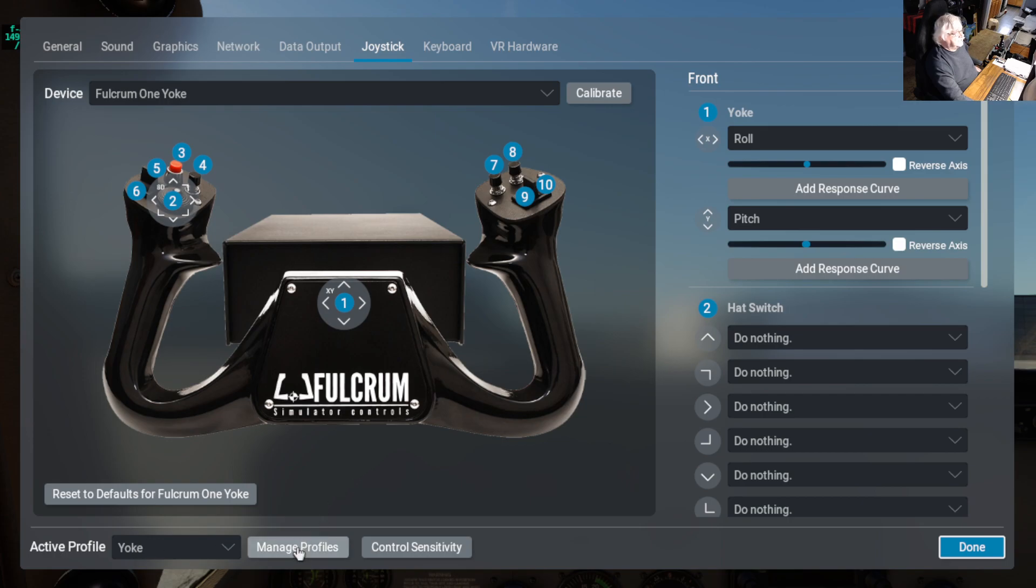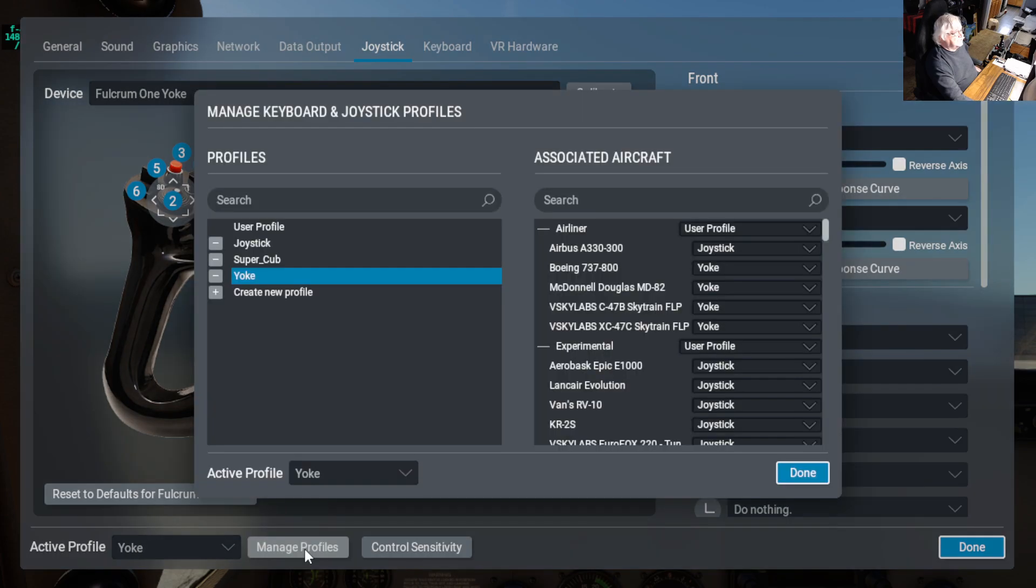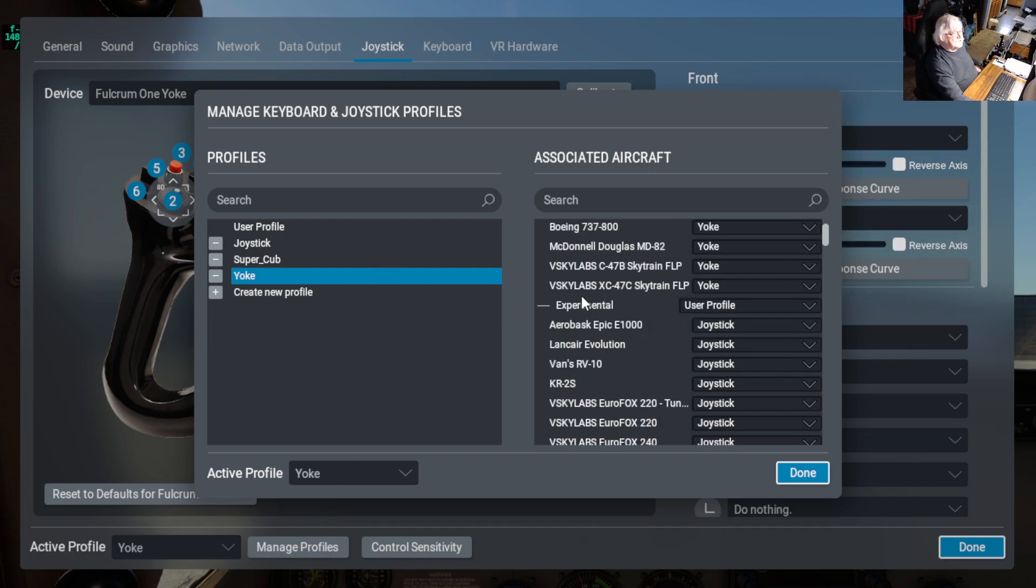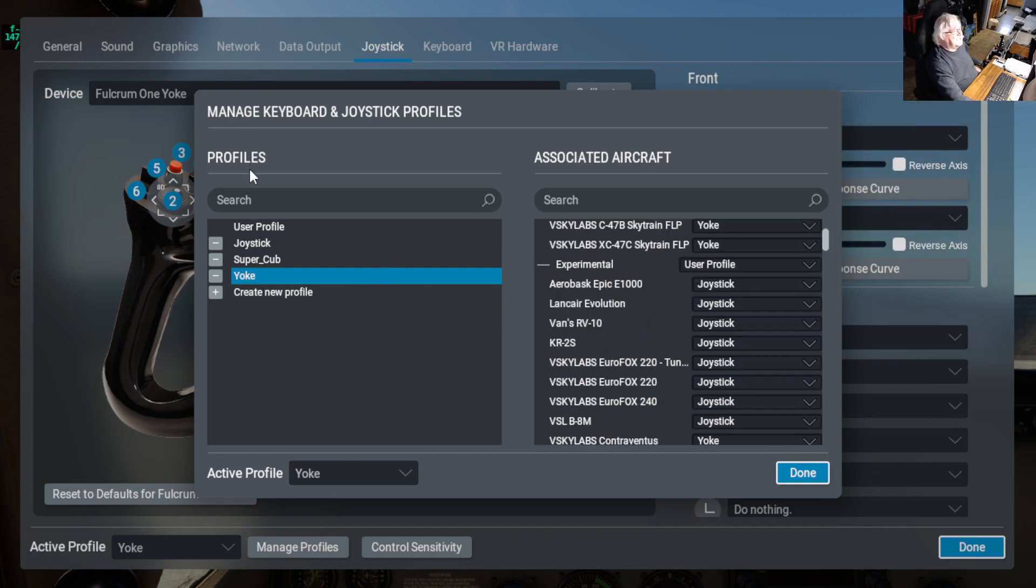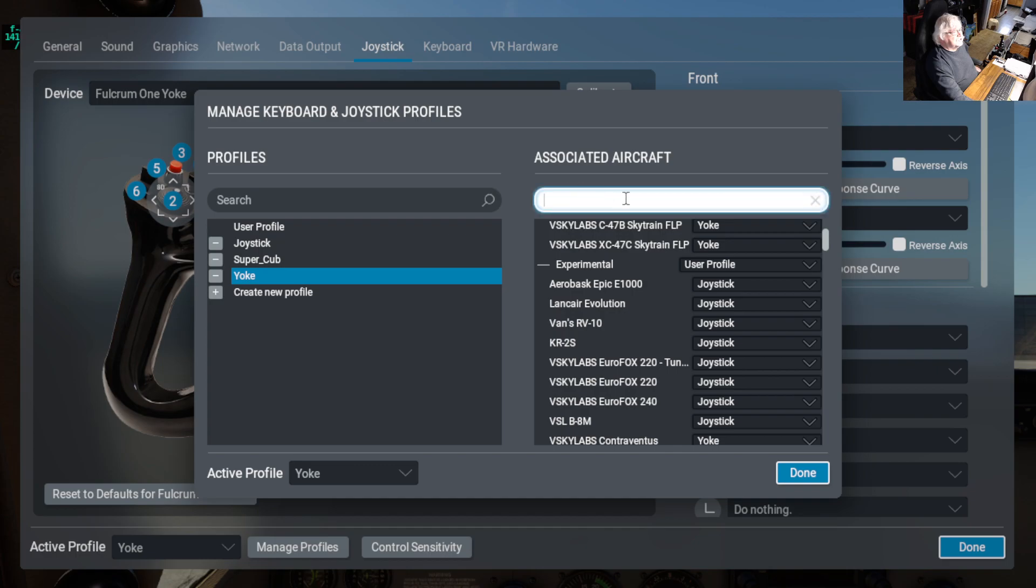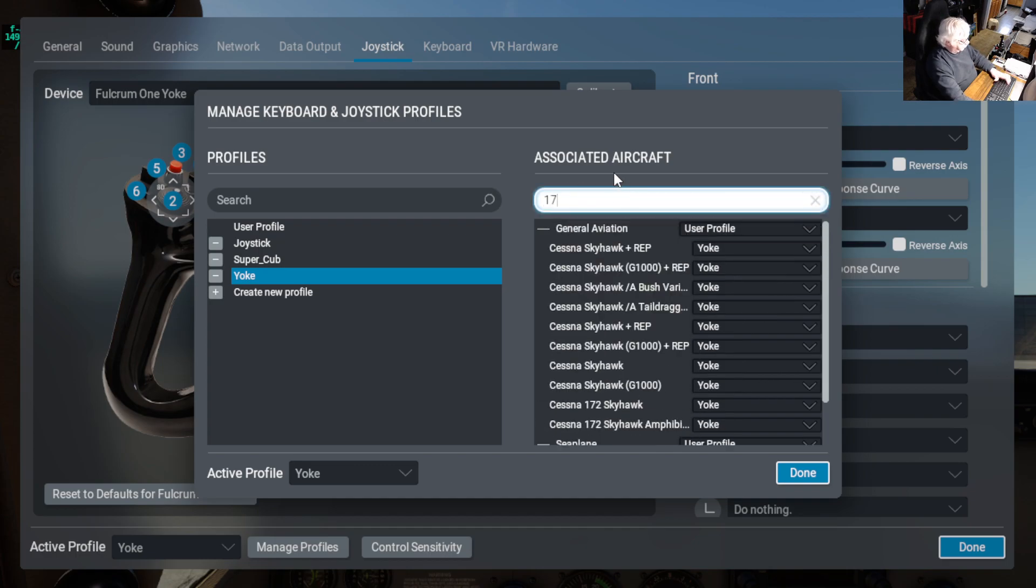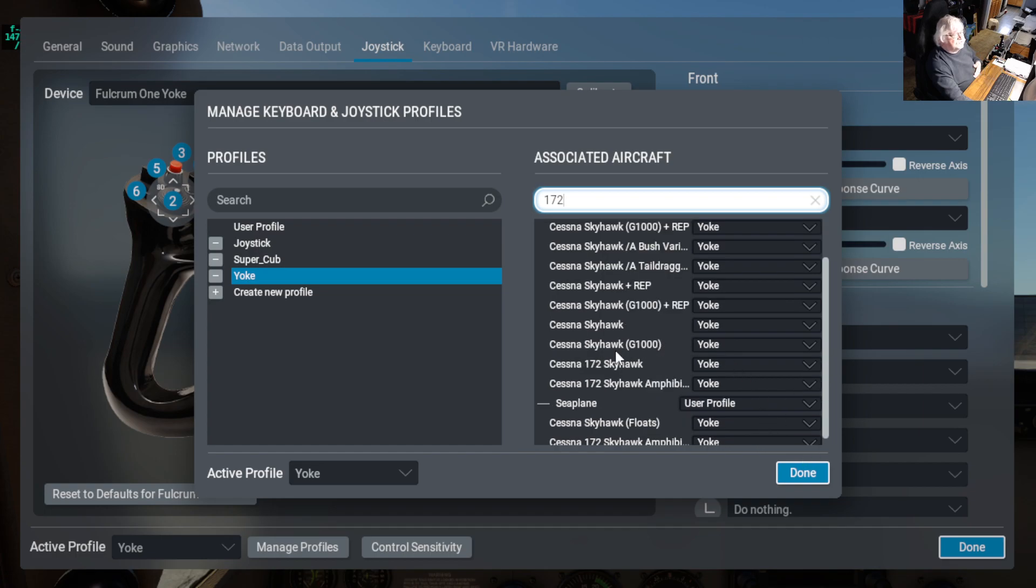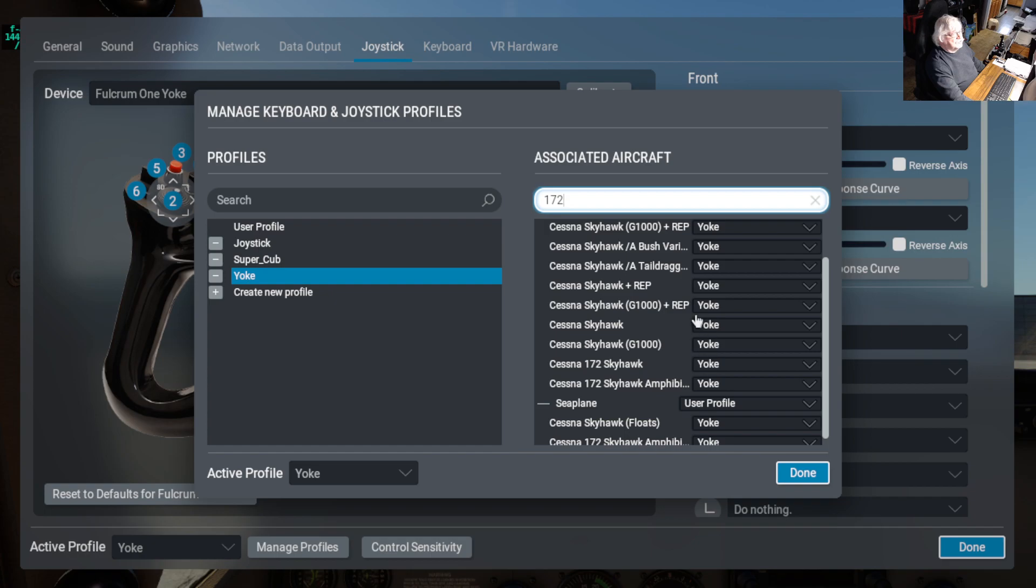And if we go over here and click on manage profiles, we can see that under search, go 172, and you can see that all my 172s have yoke for a user profile.